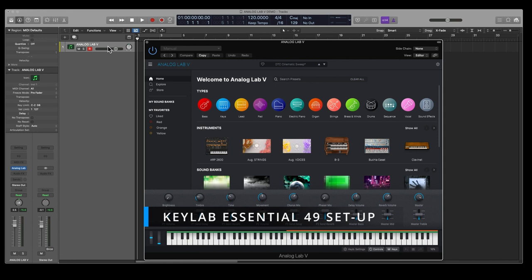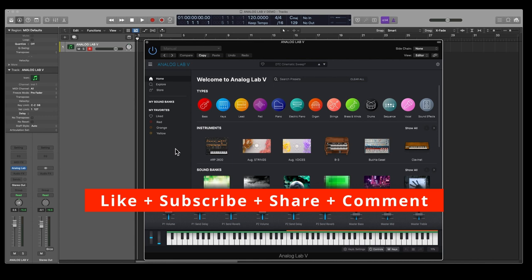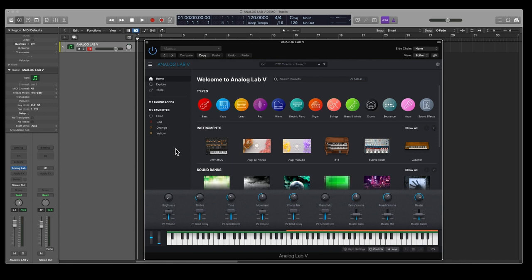I've opened Logic and I have a software instrument track with Analog Lab installed. This is what Analog Lab V looks like. Obviously it's very similar to the new intro, it basically just has a lot more presets. There's not really a huge amount of other features that the intro doesn't have, but this just comes with thousands and thousands more presets.